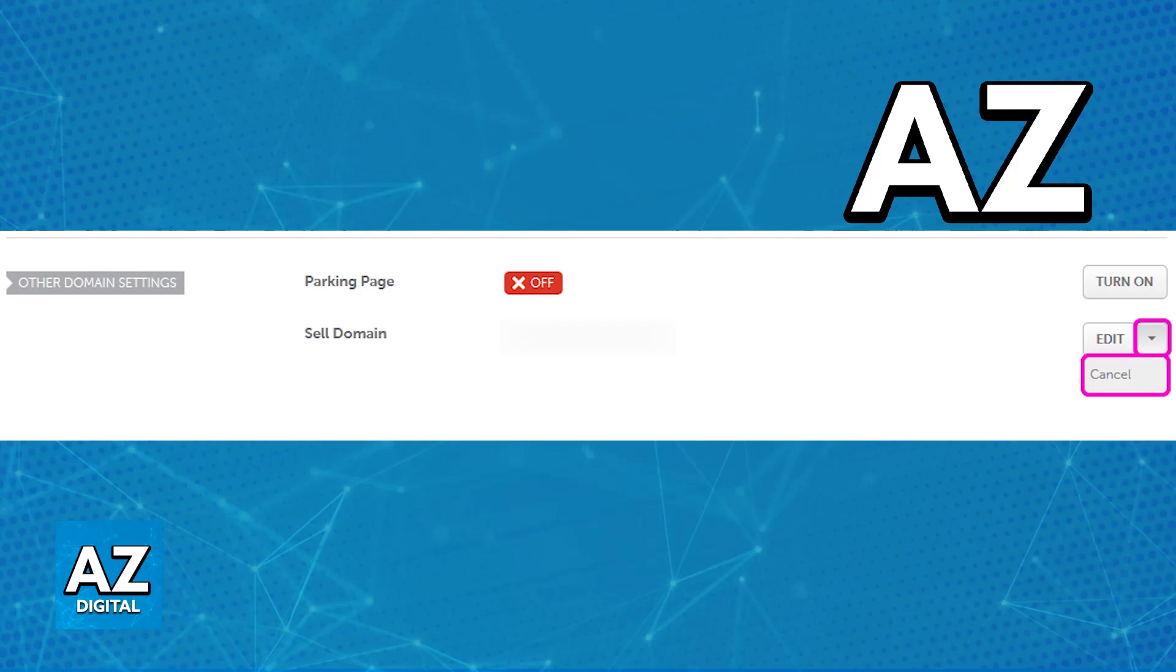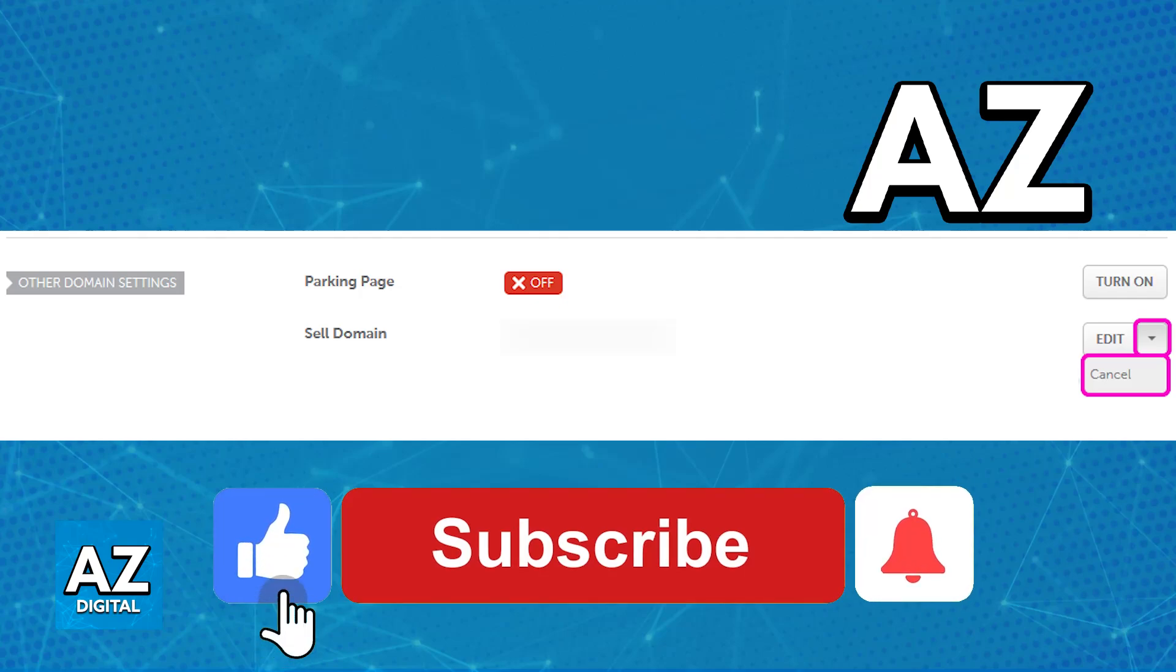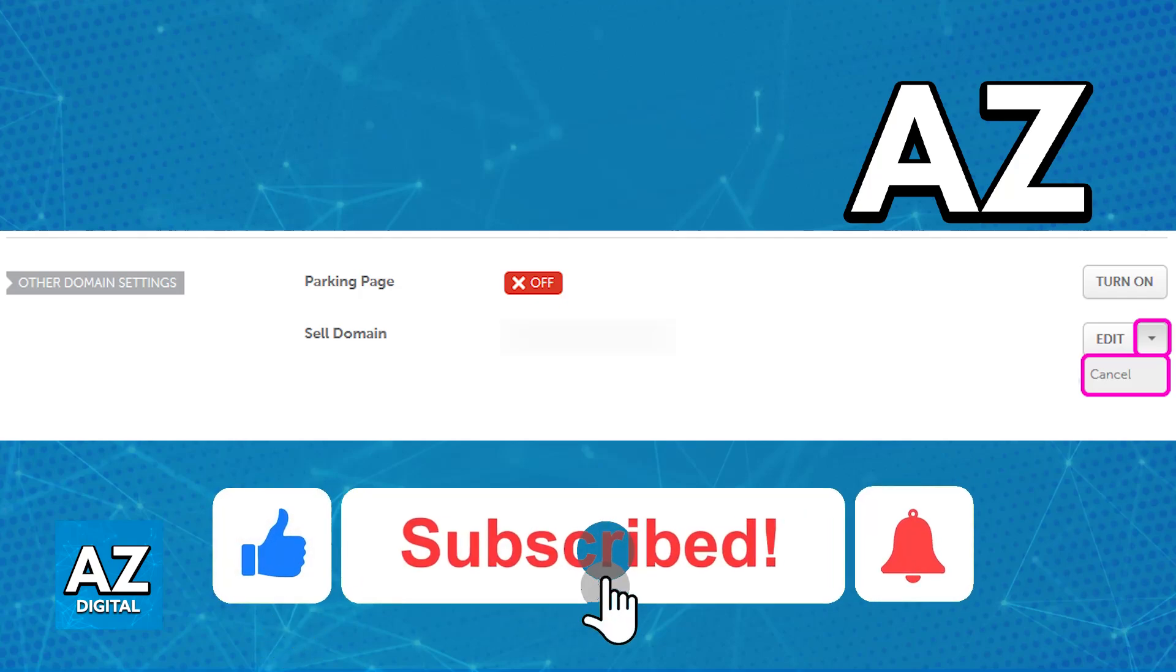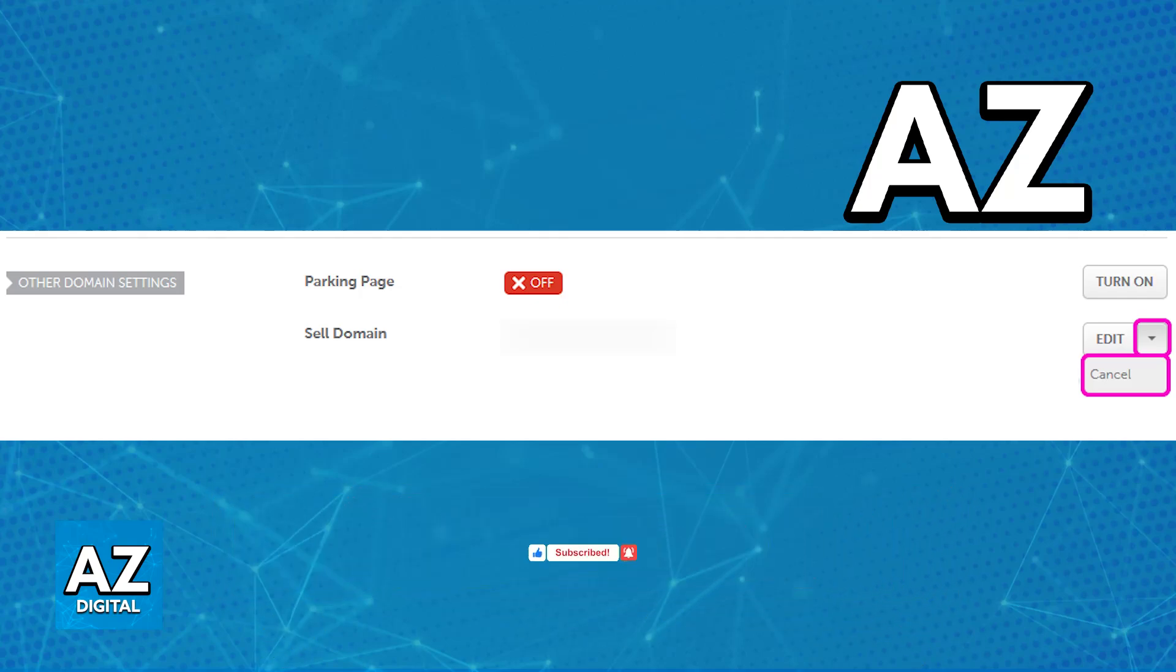I hope I was able to help you on how to remove domain from Namecheap hosting. If this video helped you, please be sure to leave a like and subscribe. Thank you for watching.